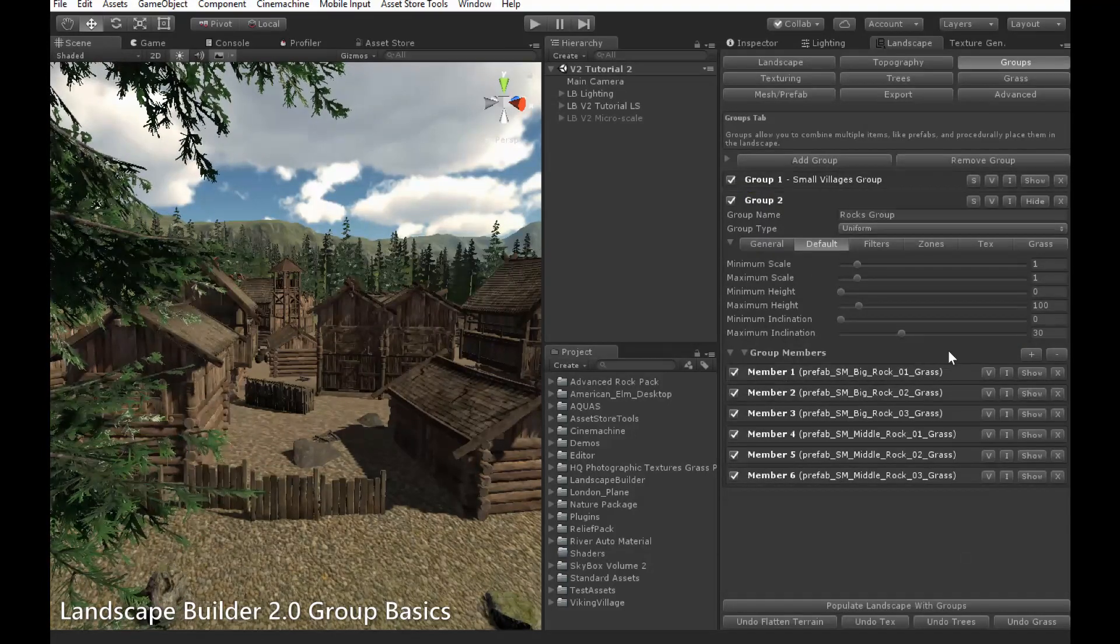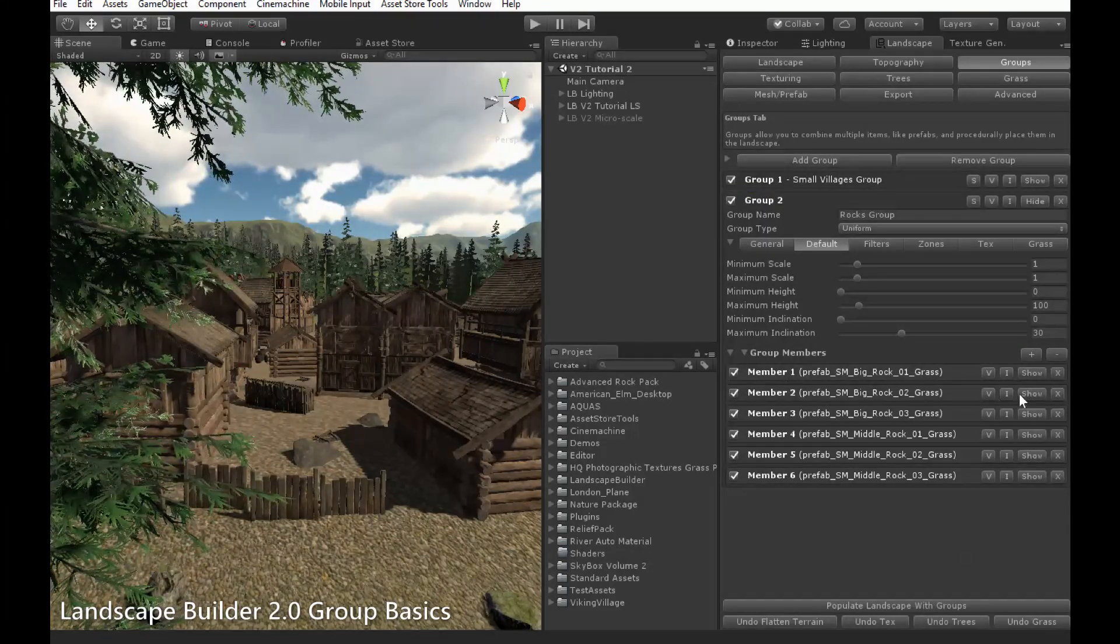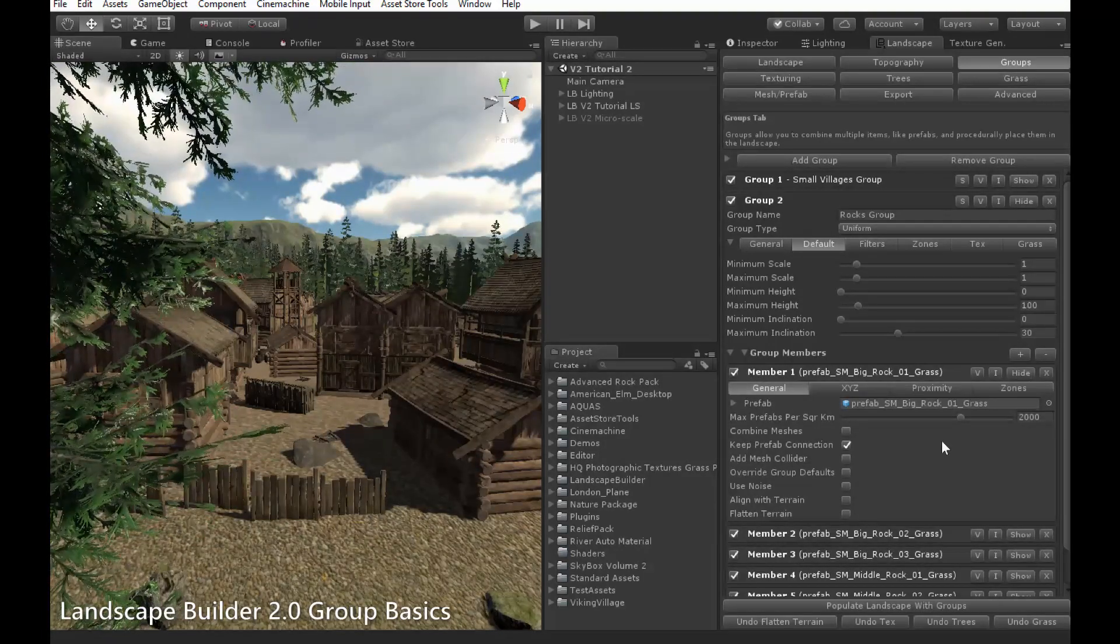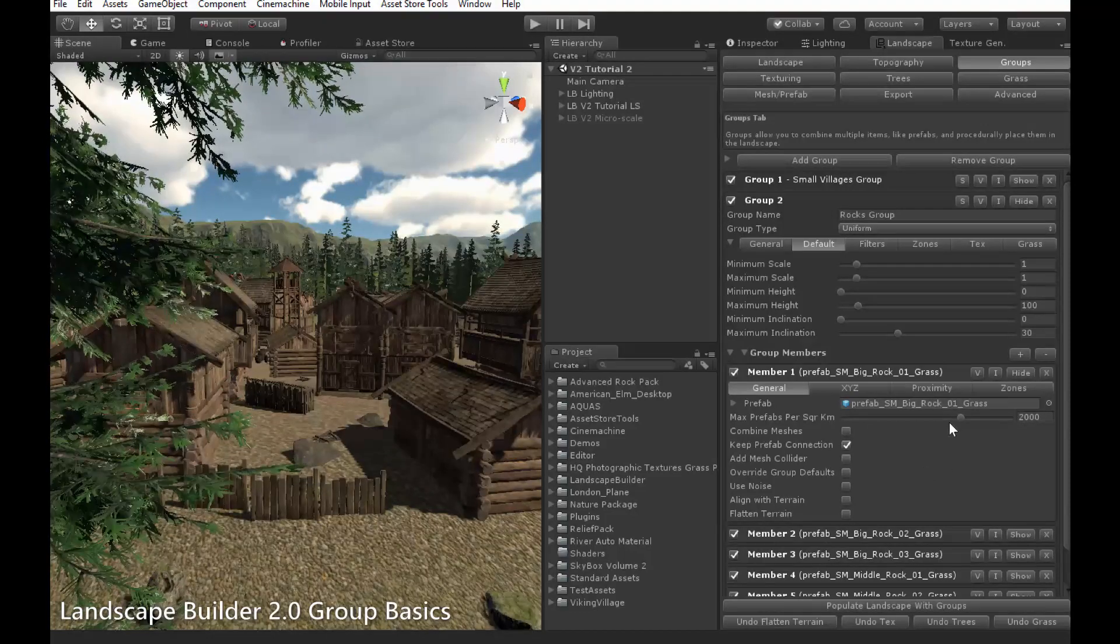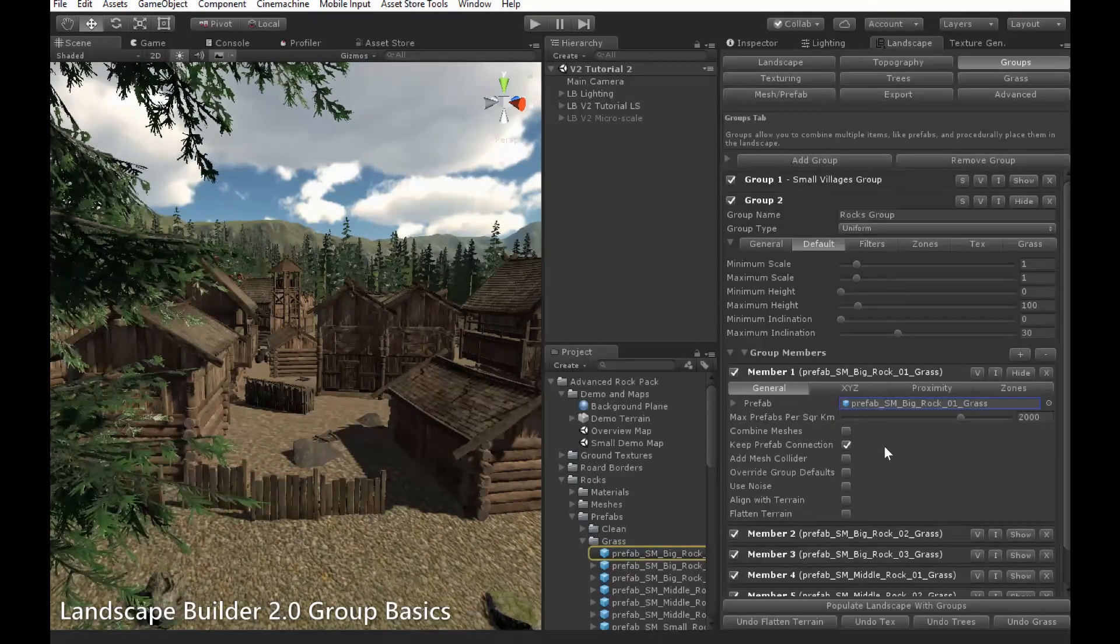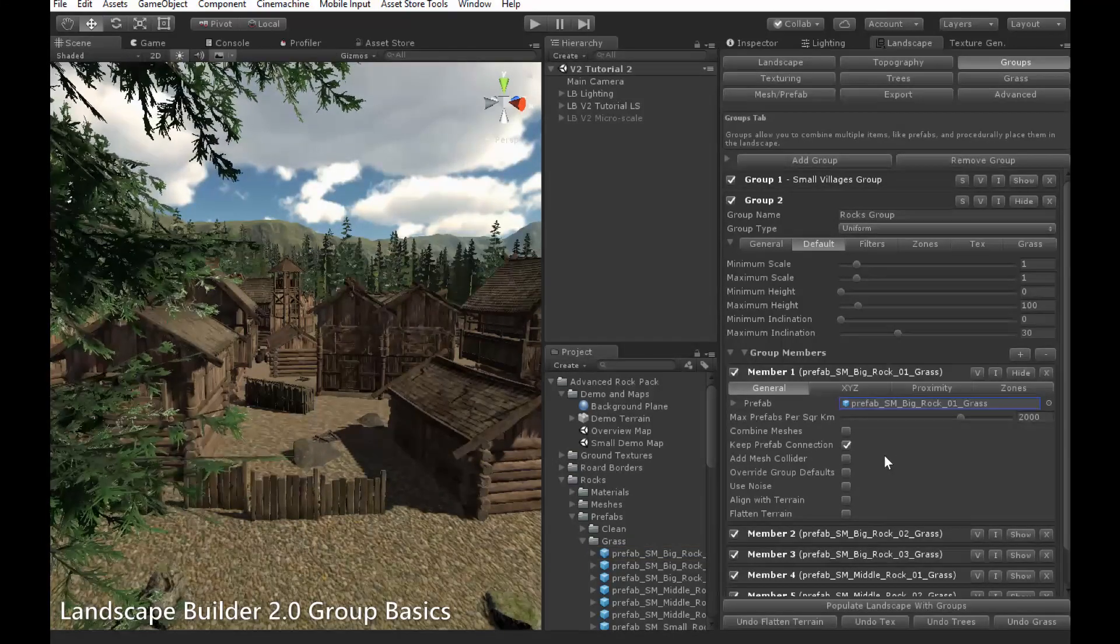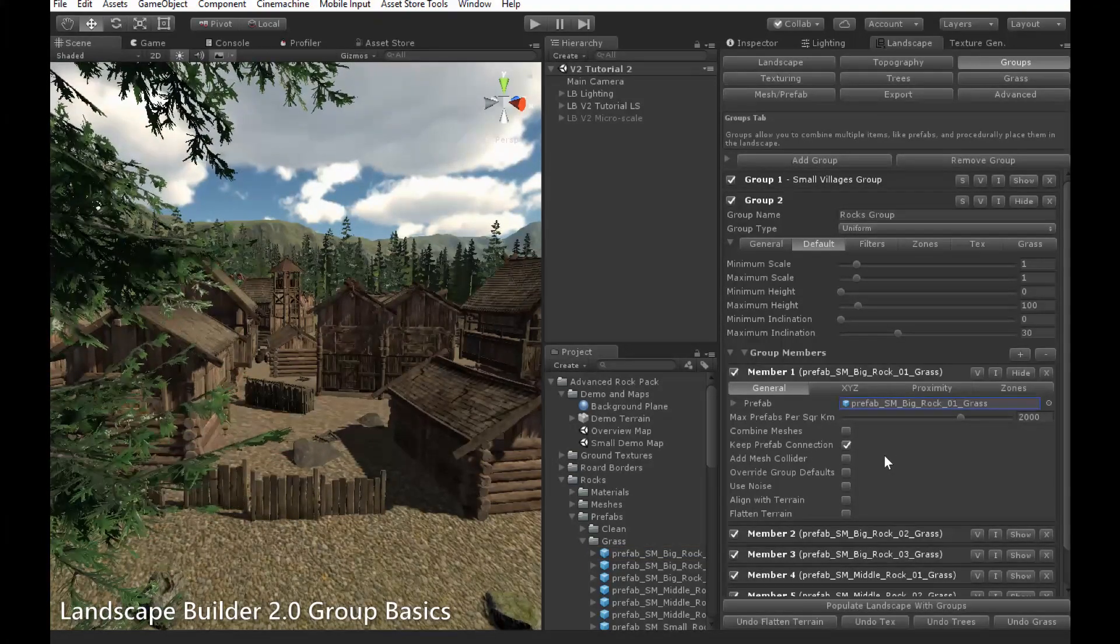Let's move on to the member level settings now. If I click the show button here, next to member 1, you can see that settings specific to that member are exposed. Here, in this box, you can see the rock prefab that I've chosen for this member. Then there are a number of settings controlling general placement rules for this member.